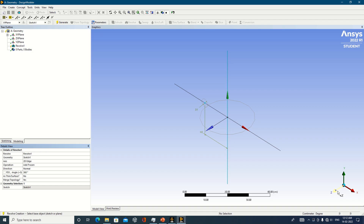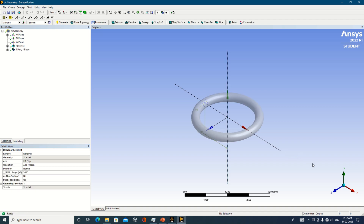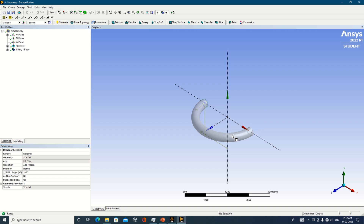This is 360 degrees by default. If you want less than 360 degrees, that can also be prepared. Just generate this — we have generated a full 360-degree revolve. If somebody wants, say, 270 degrees, or doesn't want the entire geometry, you can make it 180 degrees as well. Generate, and accordingly the respective geometries can be easily prepared. This is quite a good example for fluid flow simulation in a bend using the revolve operation.